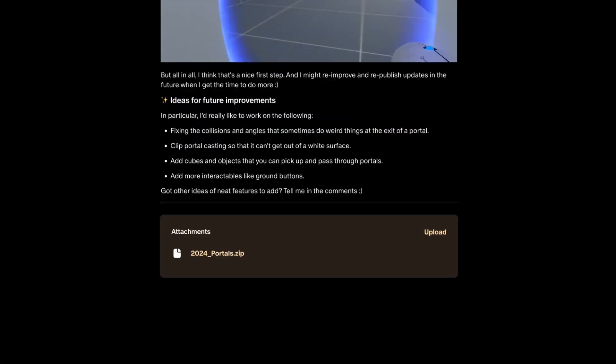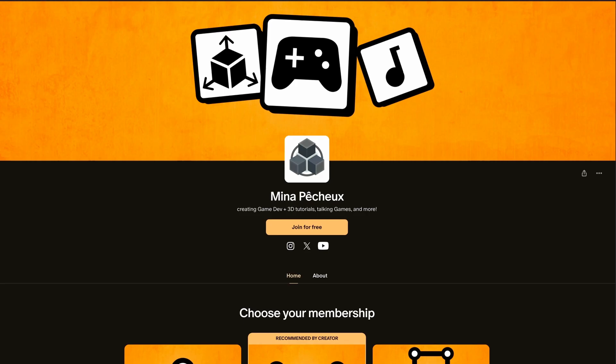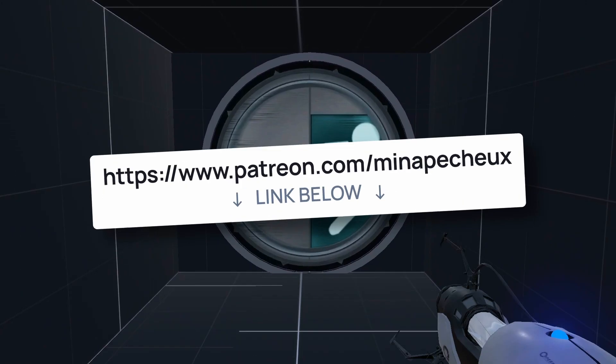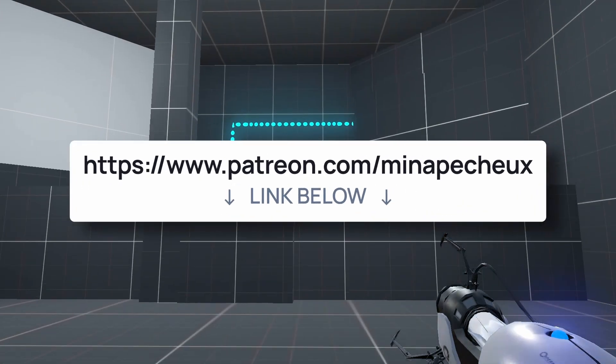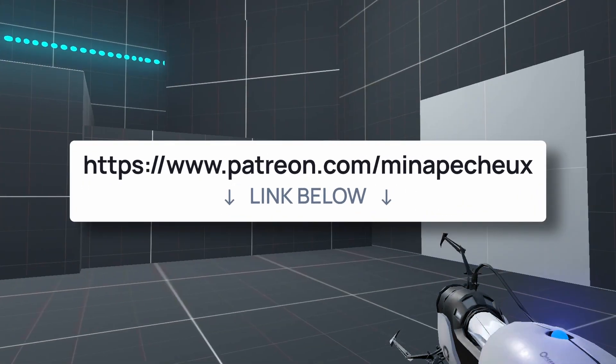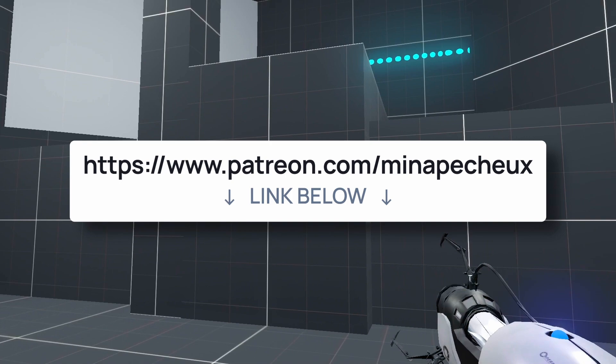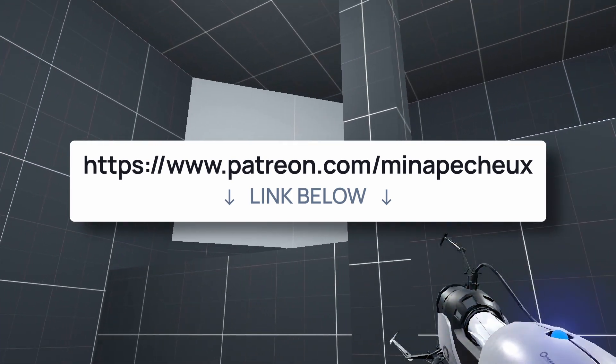I'll actually be sharing this full Godot project on my Patreon as this video is coming out. So if you want to play around with this Portals project, be sure to check it out and get all the Godot assets.